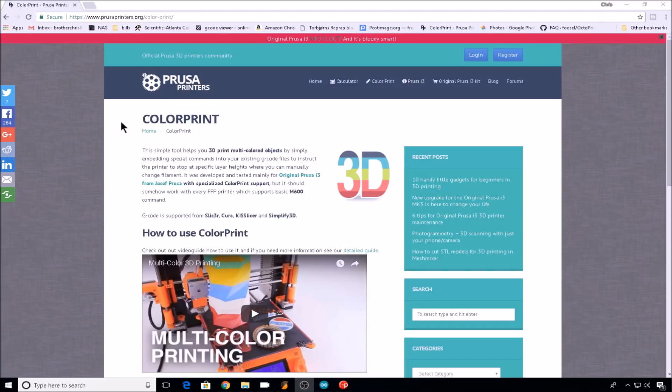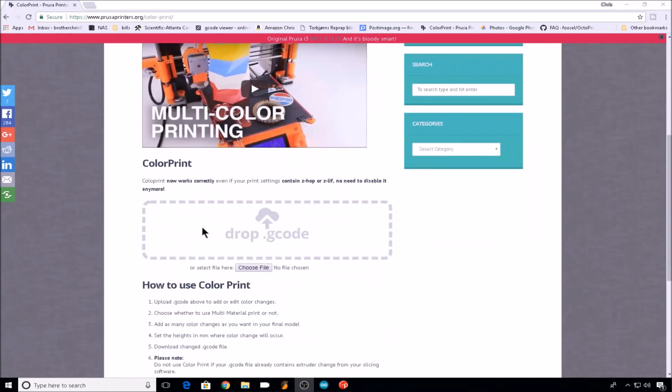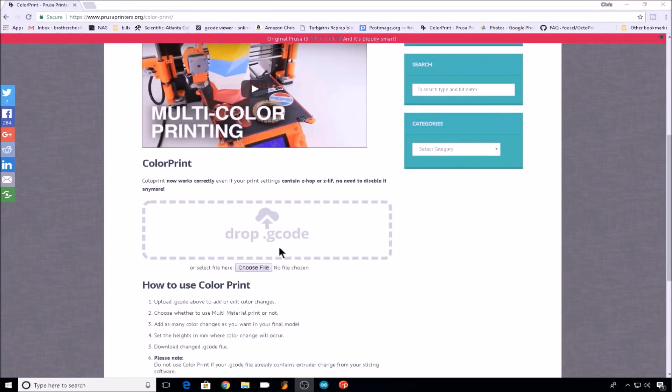Or if you want your G-code to process the M600 command for you at a certain layer height, you can either enter that M600 command into your G-code file manually, or you can use the online Prusa tool to insert that M600 command.